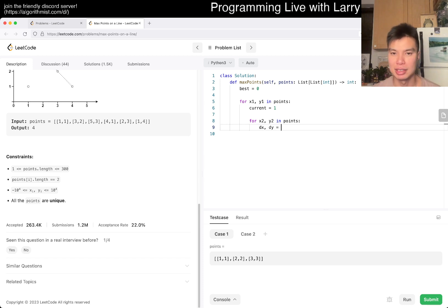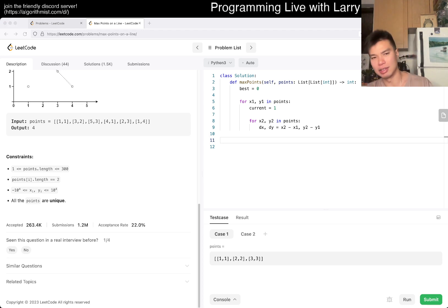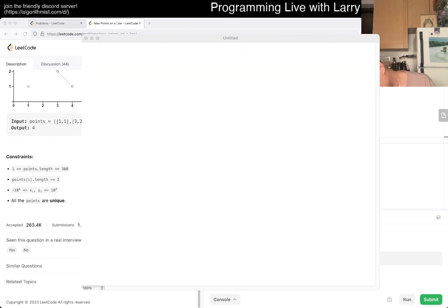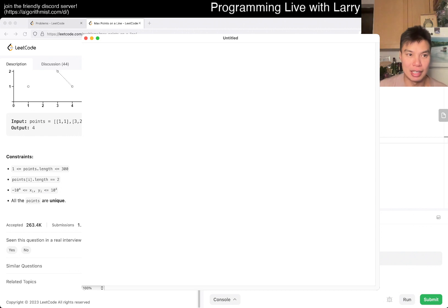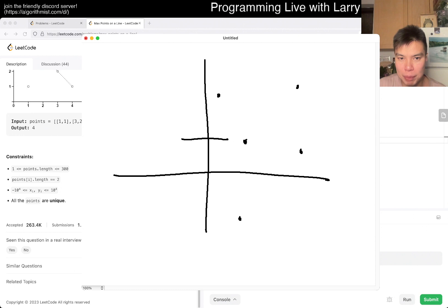The slope: dx, dy is just x2 minus x1, y2 minus y1. I'm going to draw this out a bit because I feel like I'm just waving hands. Basically the idea is you have this point and then you have a lot of other points. Let's focus on one point, and there are more optimal collinear algorithms probably.